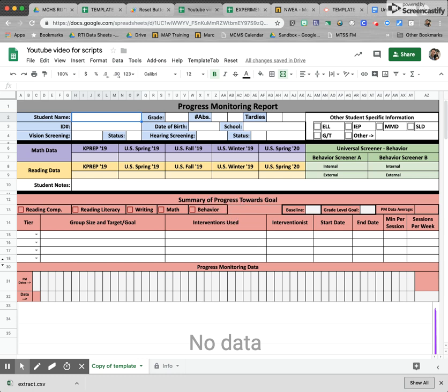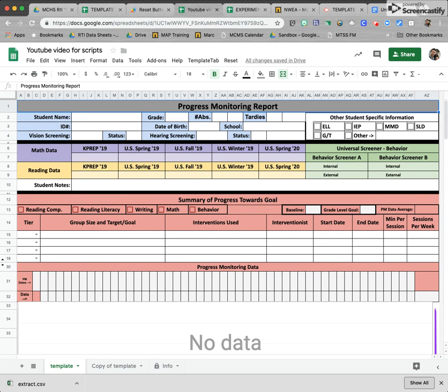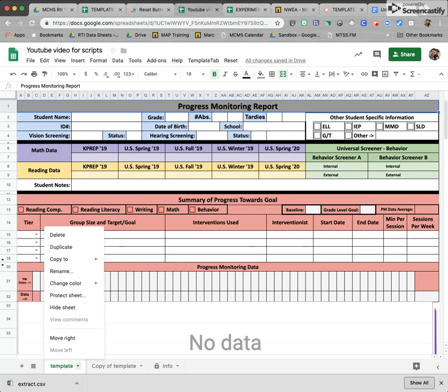Let's look at how we're actually going to make a script to copy and paste from a template into the sheet you're going to use most often. This is a sheet we could use for progress monitoring special ed students. This is the template, so every time we make one for a student we can duplicate this.